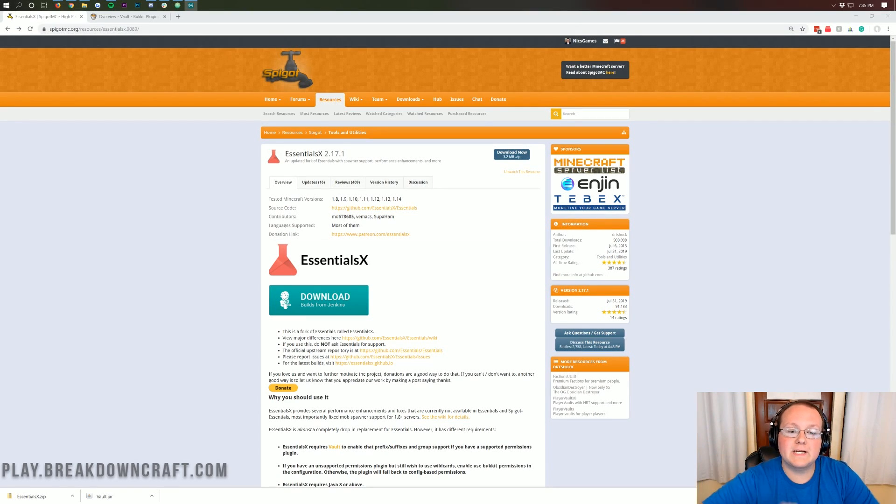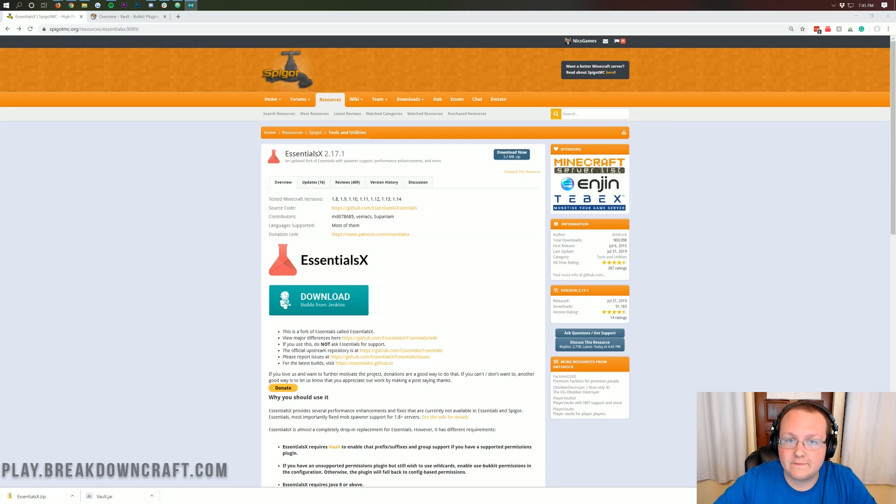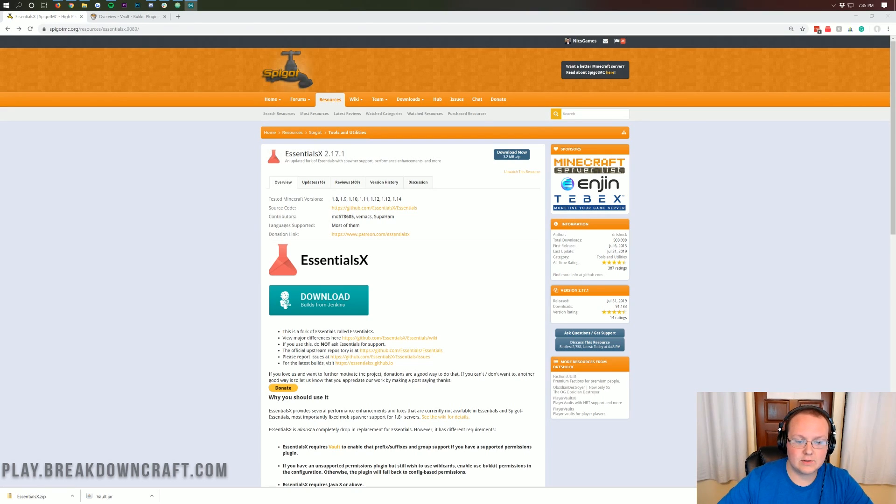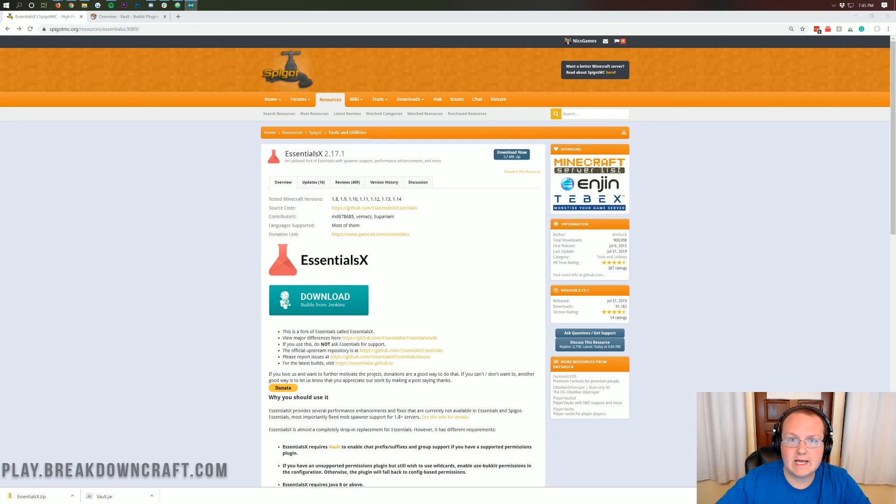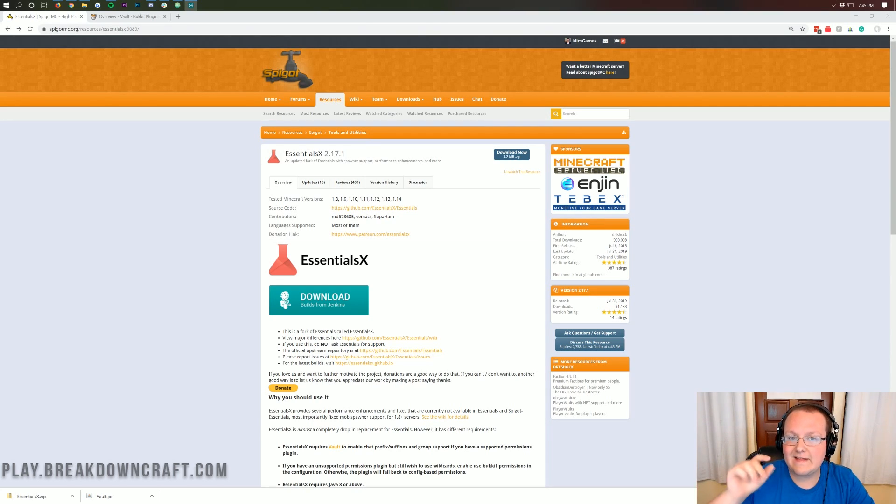Hello everyone and welcome back to The Breakdown. Today I'm going to be teaching you how to add kits to your Minecraft server. This is so in-game you can do slash kit and then you can also create kits with slash create kit and all that stuff. I'm going to be going through every single step of that in this video.